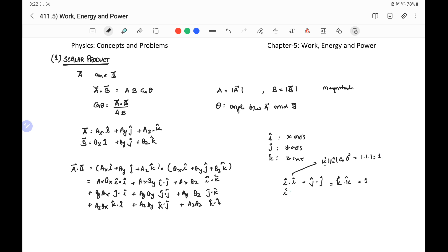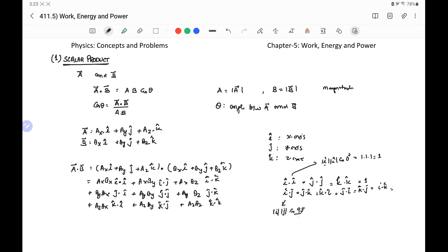The other six cross-unit-vector dot products — i·j, j·k, k·i, and their reverses j·i, k·j, i·k — are all equal to 0. For example, i·j = |i||j|cos90° = 1×1×0 = 0, since i and j are perpendicular. This means that if two vectors are perpendicular, their dot product is 0.